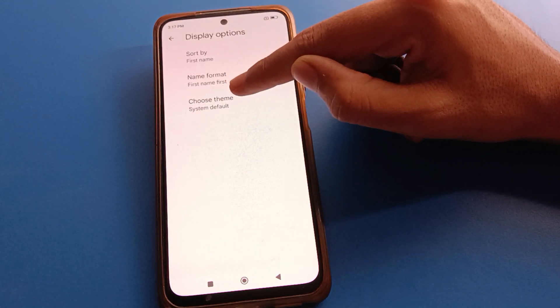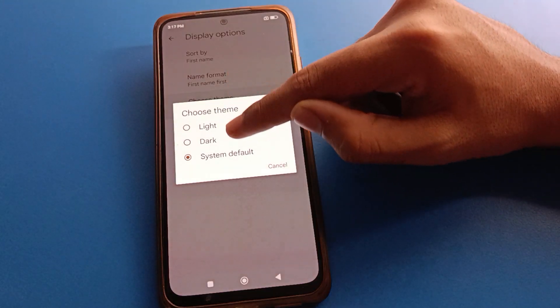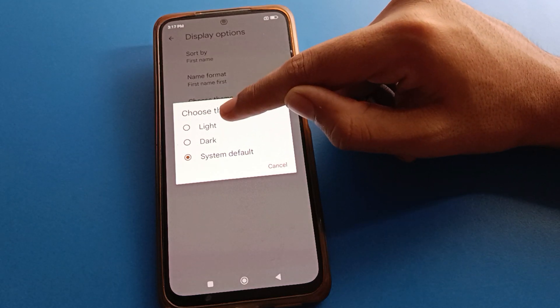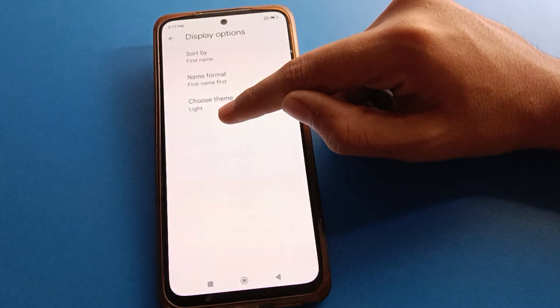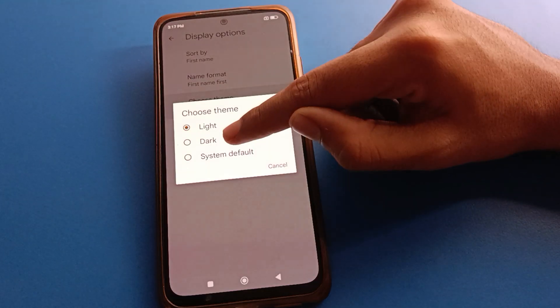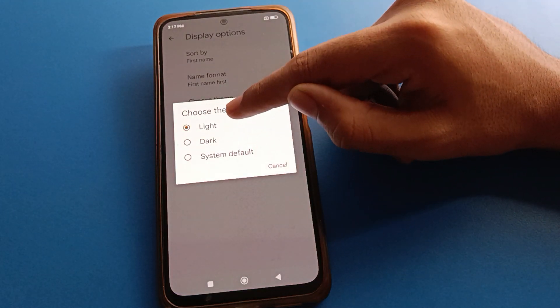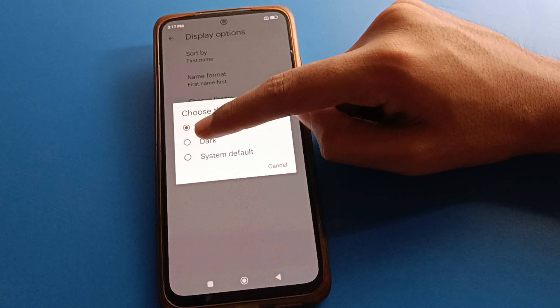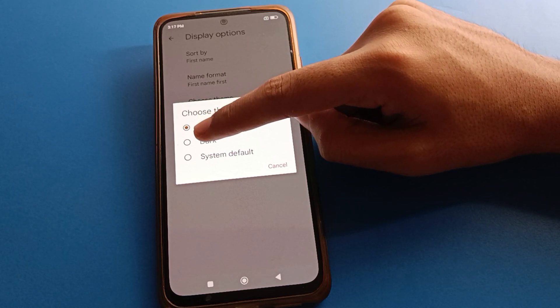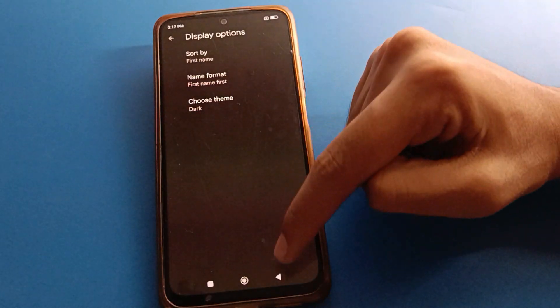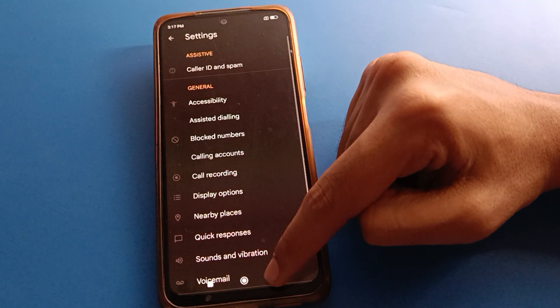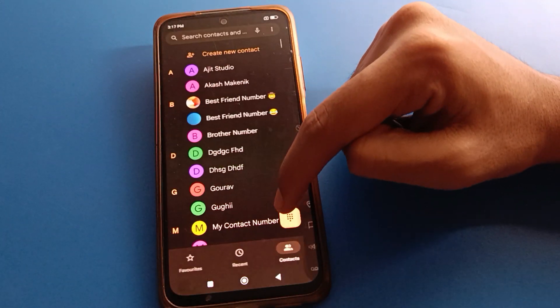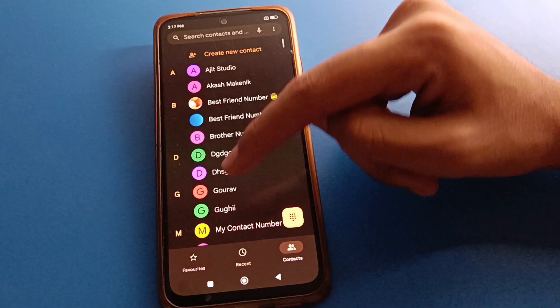Click on the theme setting and choose your theme — light theme, dark theme, or default theme. I will select the dark theme. You can see that the dialer theme will change in my Redmobile.